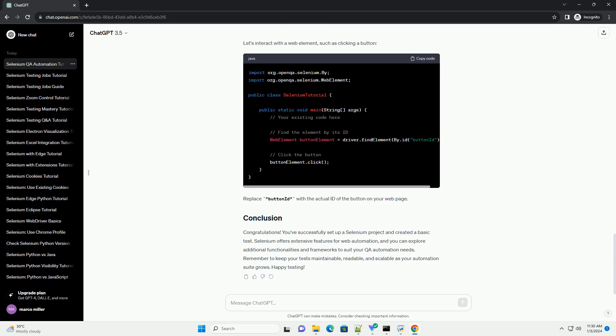Include Selenium WebDriver dependencies in your project. If you're using Maven, add the following dependency to your POM.xml file. Create a new Java class and write a simple test using Selenium WebDriver. Below is an example.